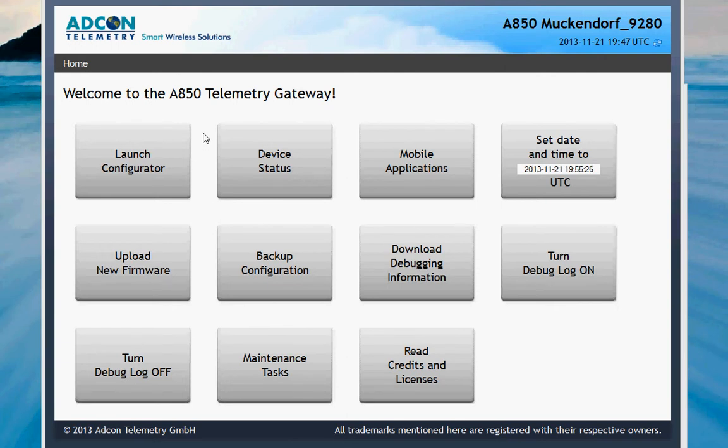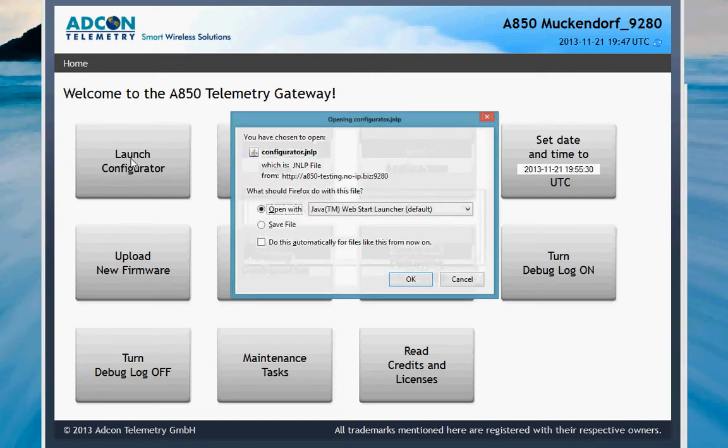On the welcome page of the 850, you can see the launch configurator. Press the launch configurator button.